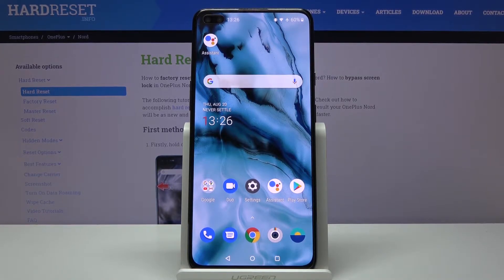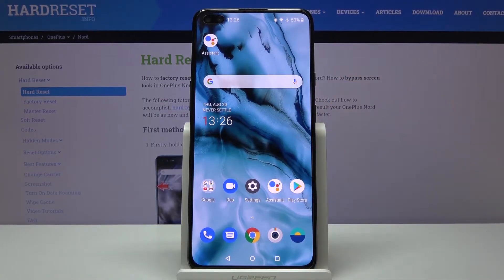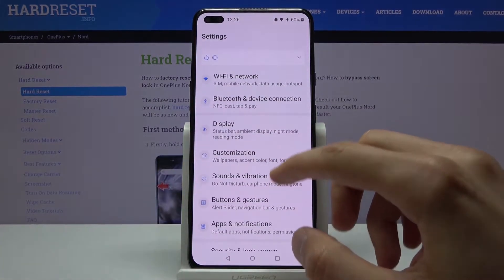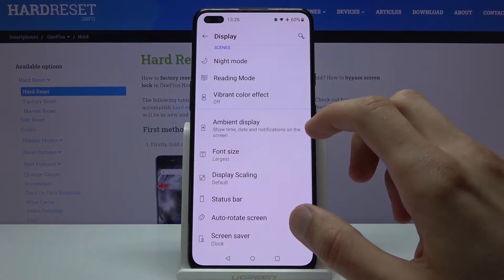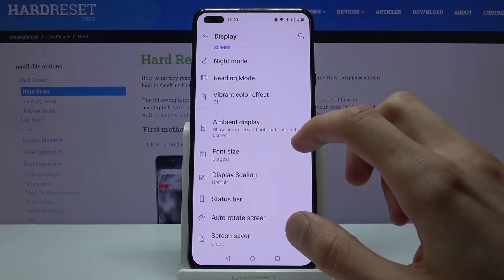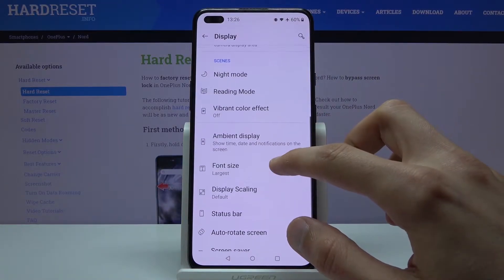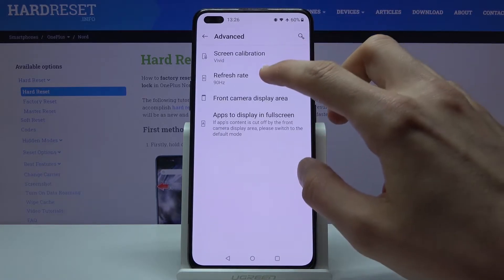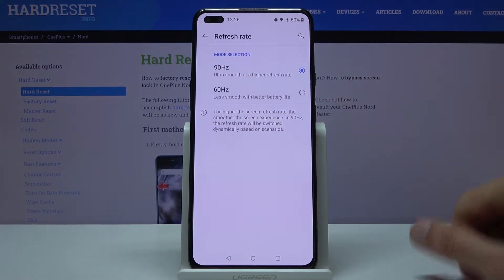Starting off, we're going to begin with the 90Hz display, which is probably one of the key selling points of this device. Let's go into Settings, then Display, then Advanced, and from here we have Refresh Rate — make sure it's set to 90.